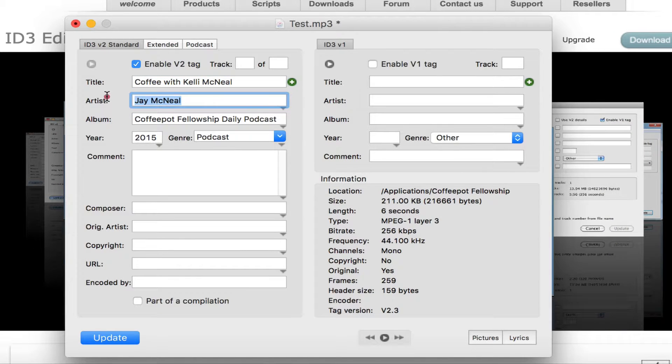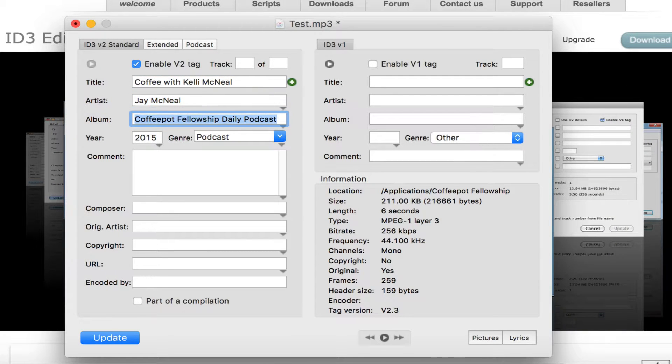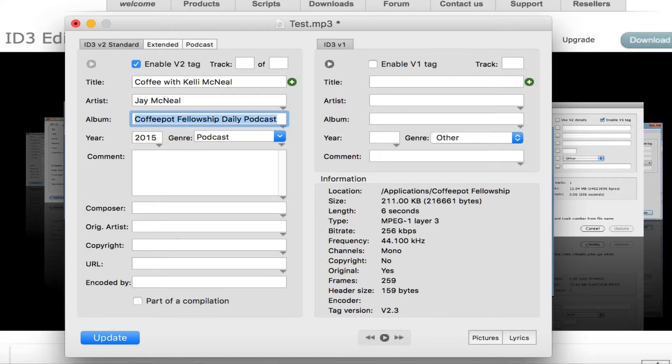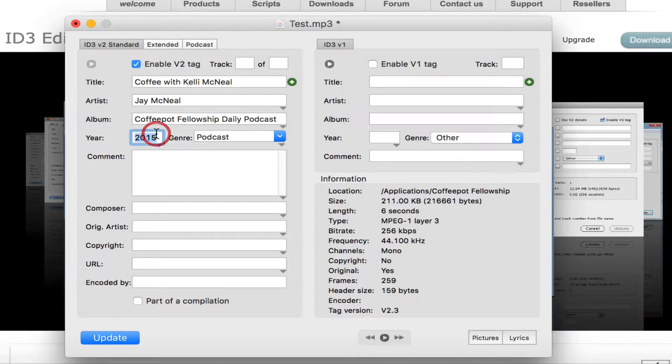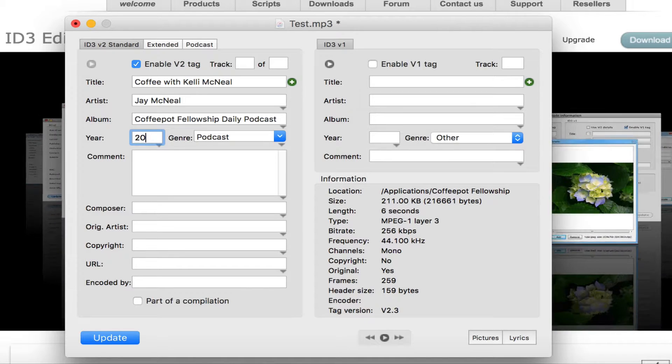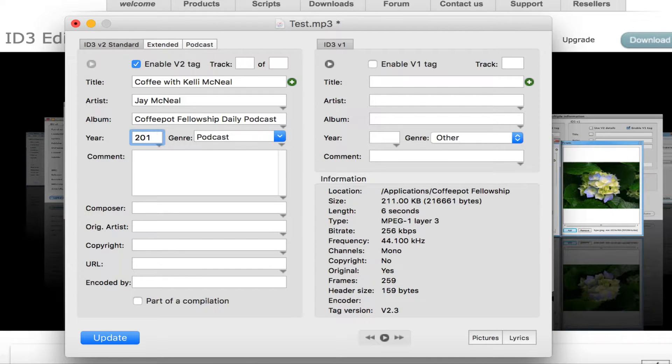You have to put in the artist, put in the title of the show in this case. We're not making an album. And it's no longer 2015, but 2016.